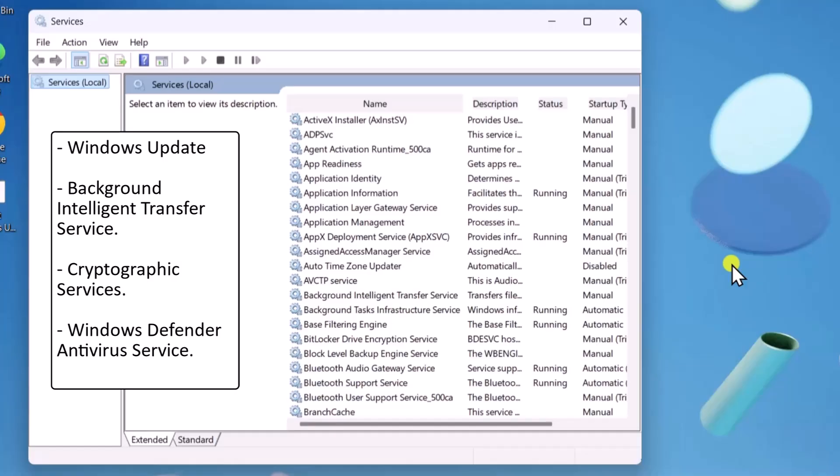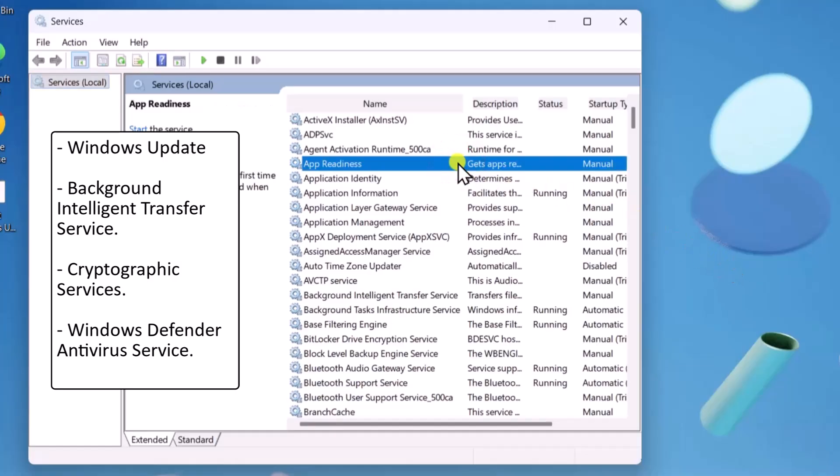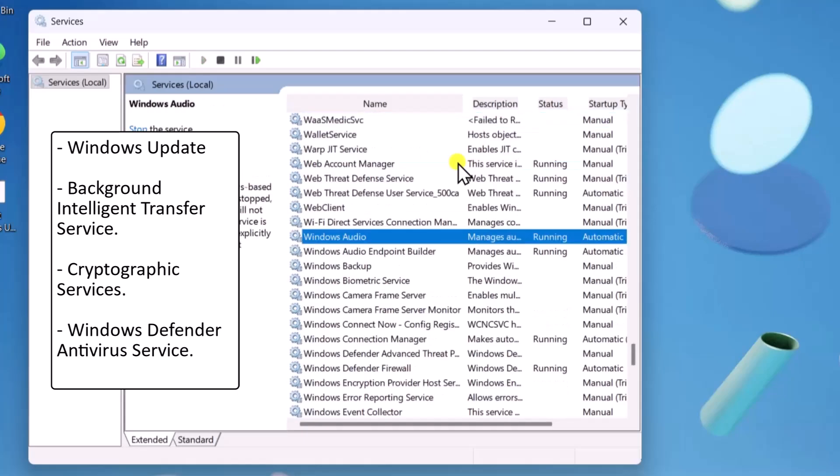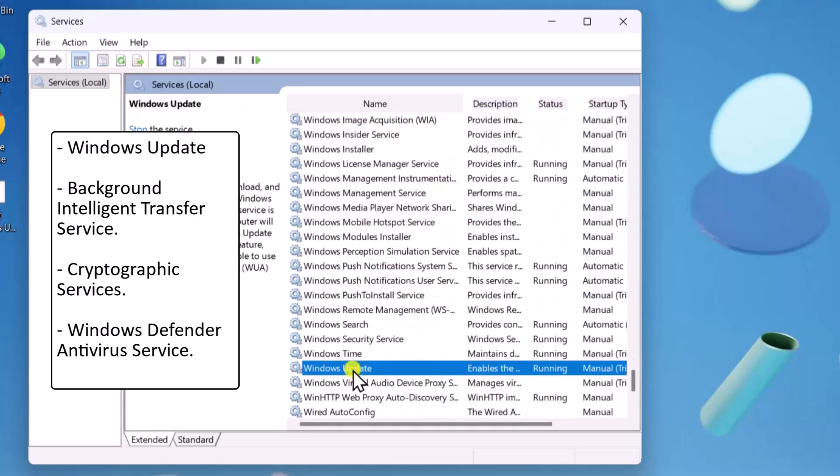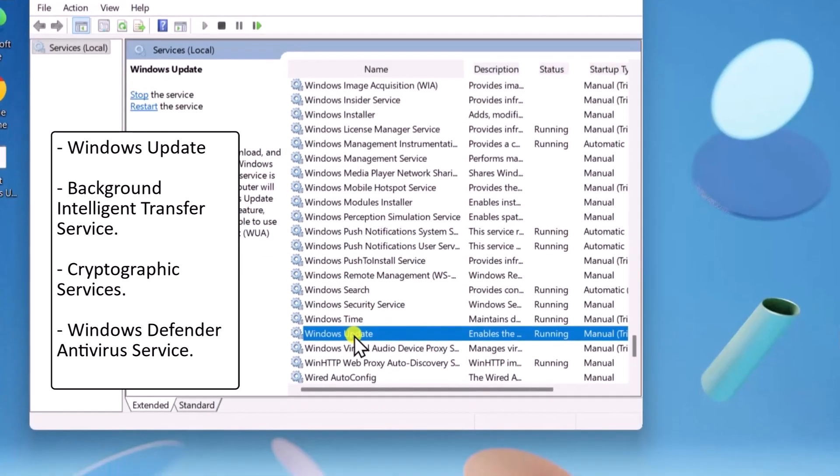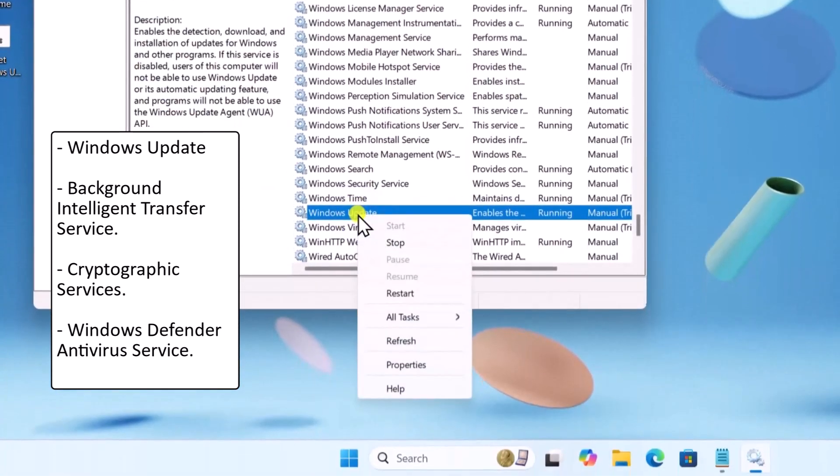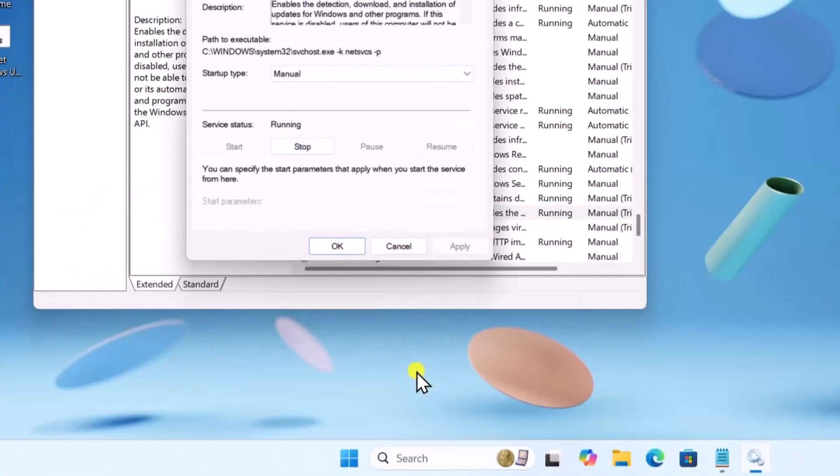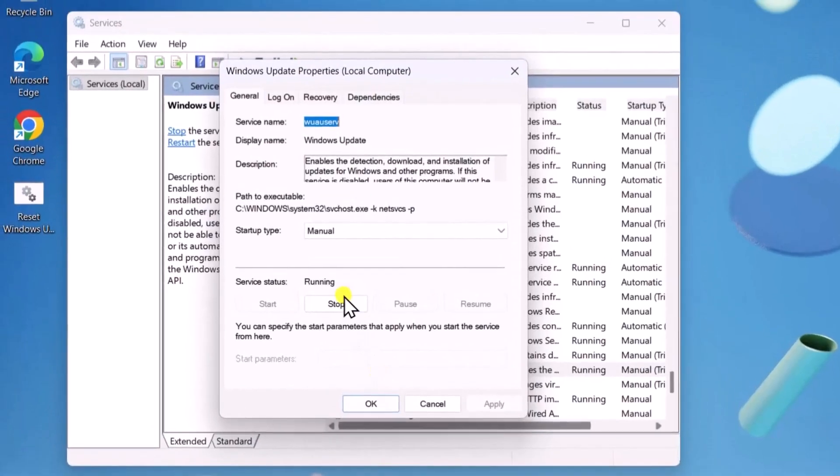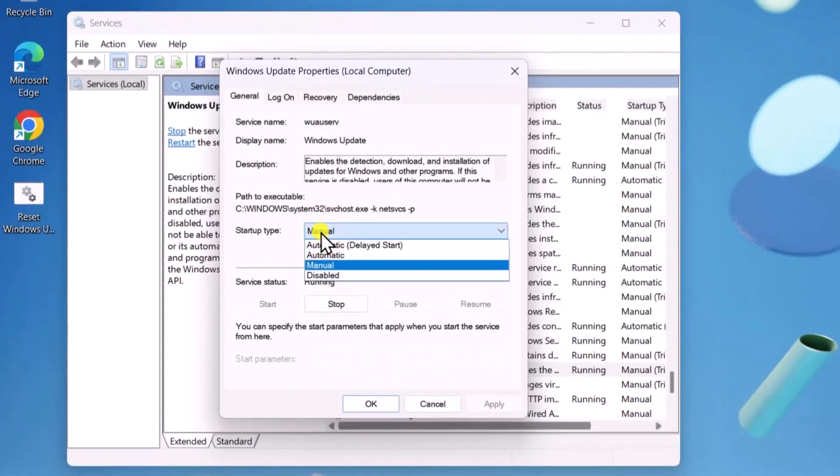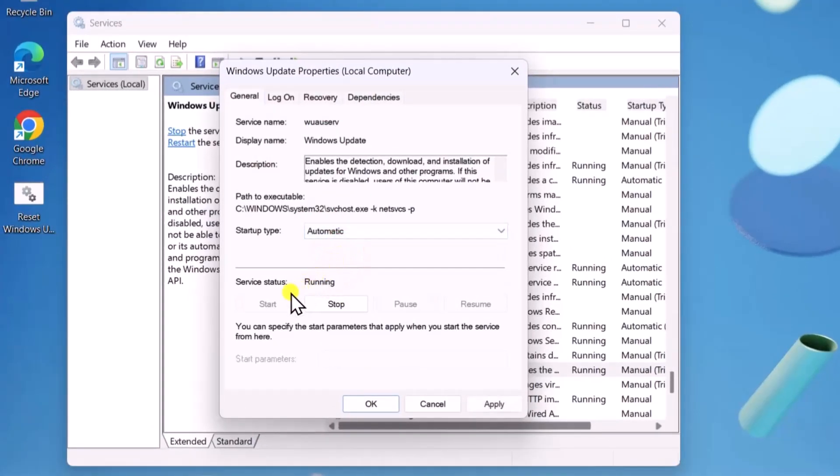Make sure they are running. For example, if I search Windows Update, then right-click on it, select Properties, change the startup type to Automatic, click on Start, then Apply, and OK.